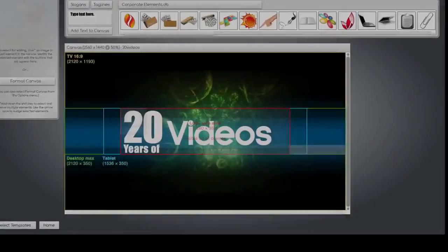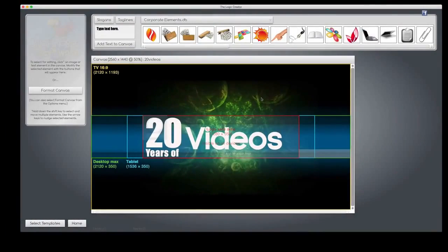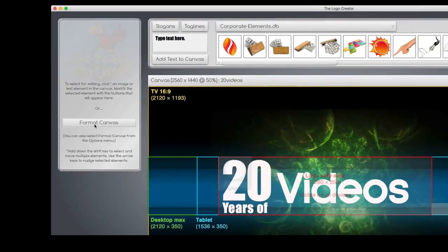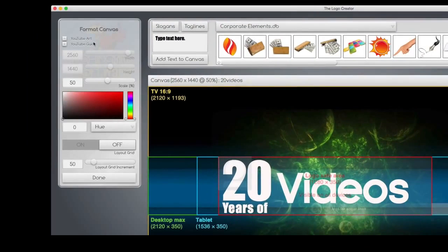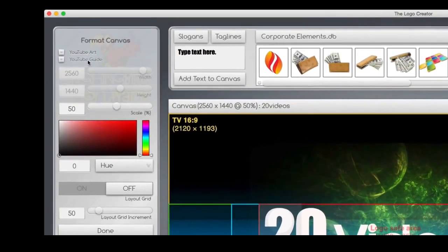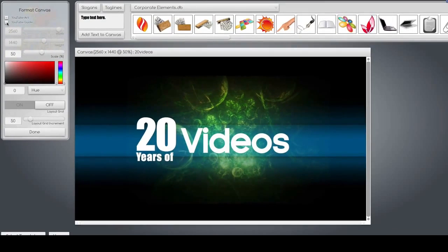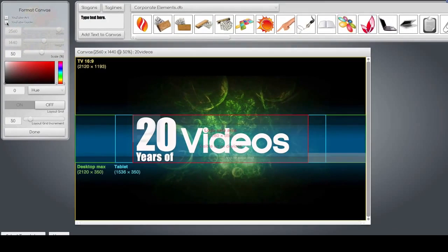It keeps your graphics sized perfectly for desktops and laptops. Now if the grid gets in your way, all you have to do is remove it by going to the format canvas on the left and clicking the YouTube guide button, then uncheck it and it's gone. Check it and it comes back, so you can make sure that everything is right where it should be.